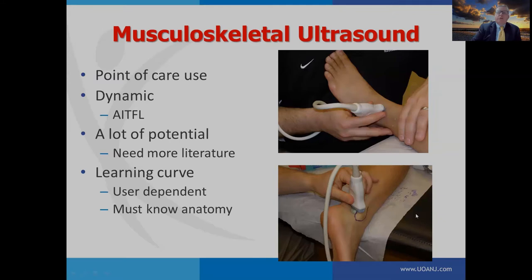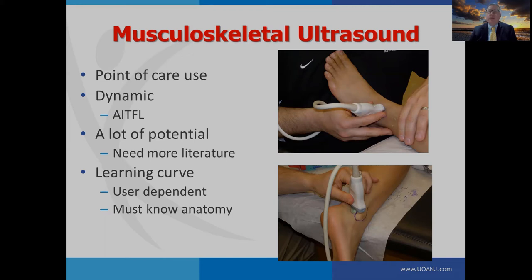Musculoskeletal ultrasound is being used more frequently and is good for point-of-care use. It can be dynamic, examining the anterior inferior tib-fib dynamically. However, we need more literature. This is a hint to younger researchers: start looking at ankle injuries with musculoskeletal ultrasound. There is a big learning curve — it is user-dependent, and you really need to know your anatomy.